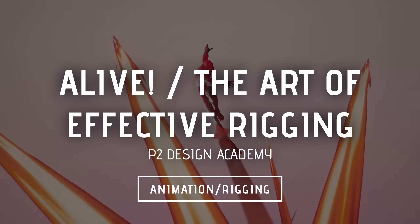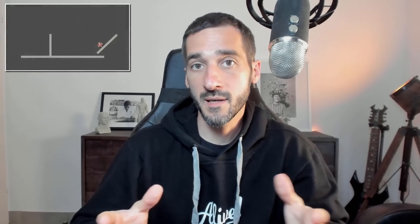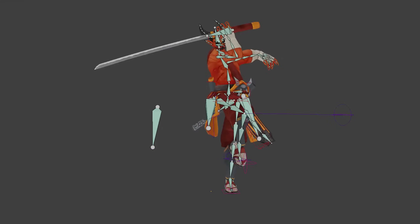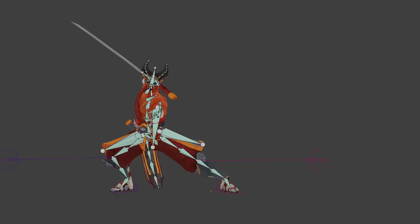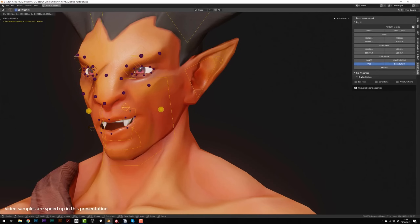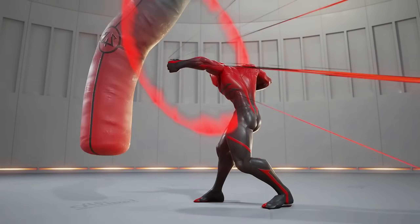Alive and the Art of Effective Rigging by P2 Design Academy. Both of these courses touch on similar subjects and are by the same creator, P2 Design Academy, also known as Pieric Vico. Pieric is a very talented artist, animator and video game art director. I would advise you to start out with his rigging course so you can first learn how to set up simple and advanced character and facial rigs in Blender before diving deep into animation in his Alive course.